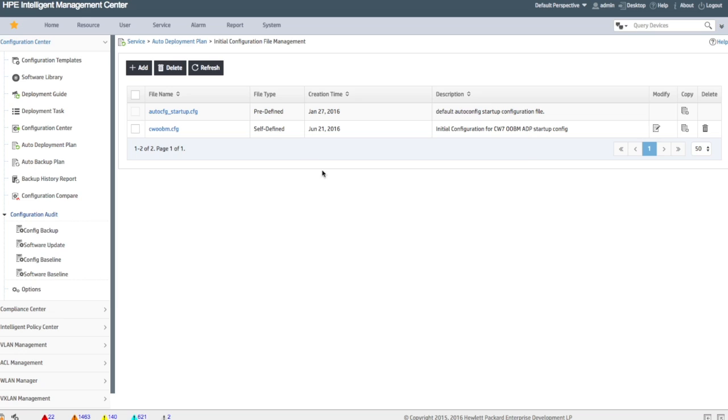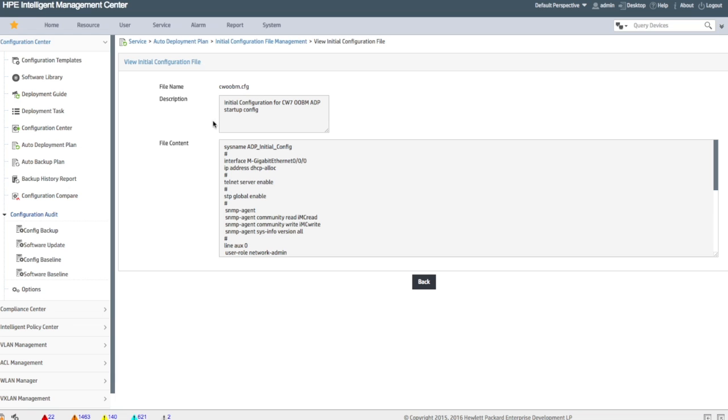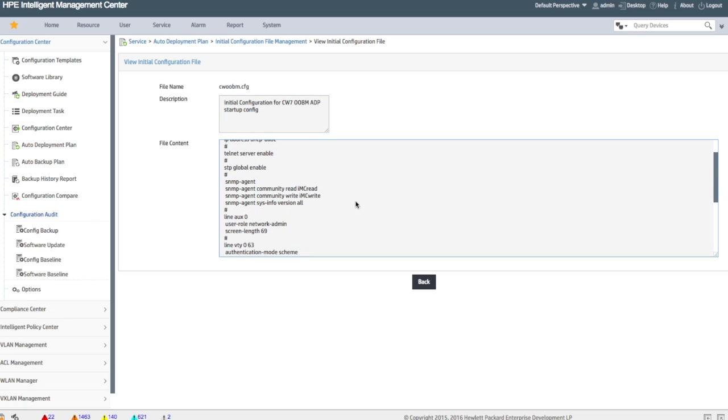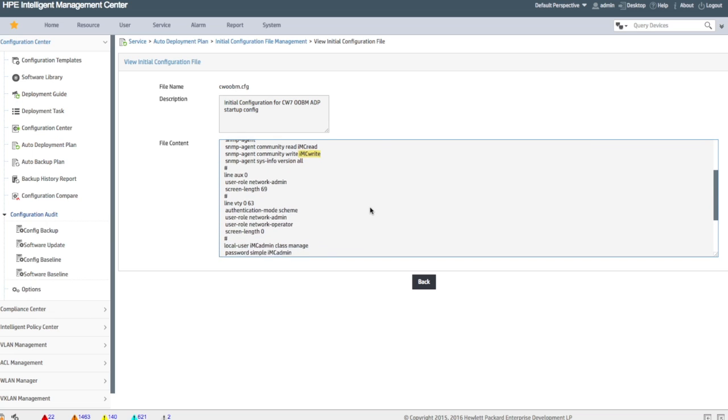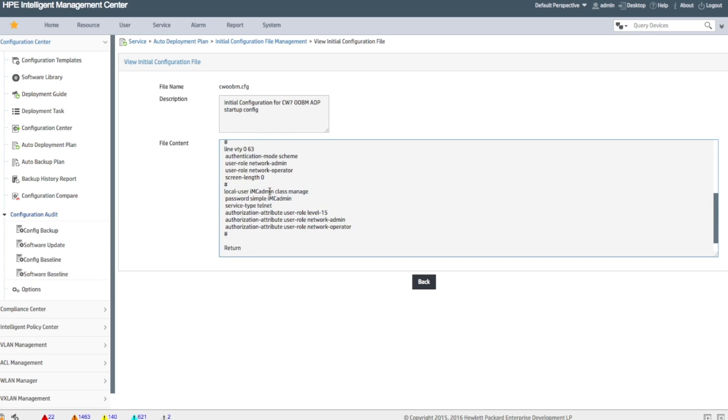So the first thing is the initial configuration. In this case I have a Comware 7 5900, which the default configuration isn't going to help you with, so I had to create my own template. As you can see here, I've got a template that I'm running. I have a default SNMP read and write, and yes, these are the v1 v2c strings.